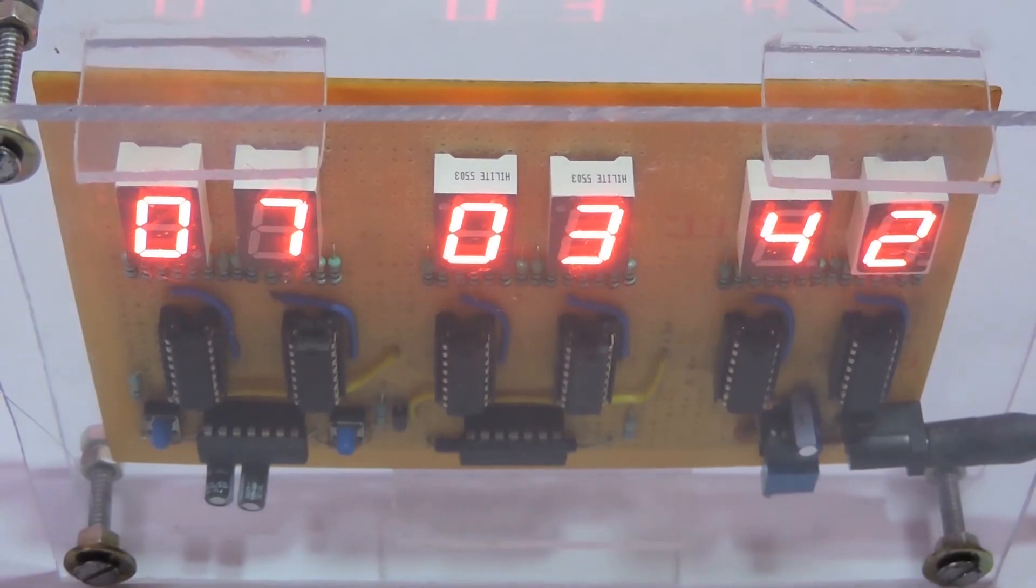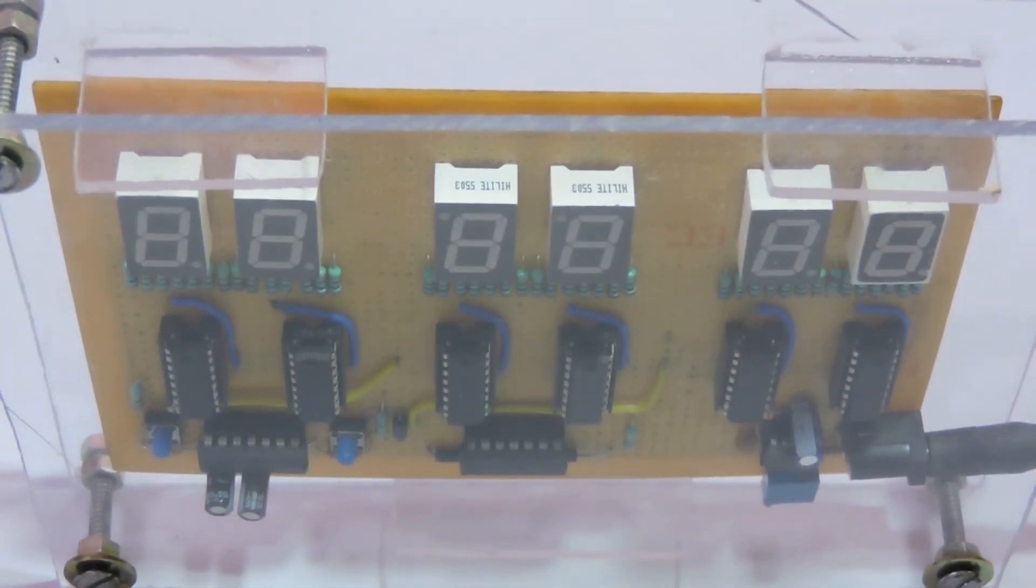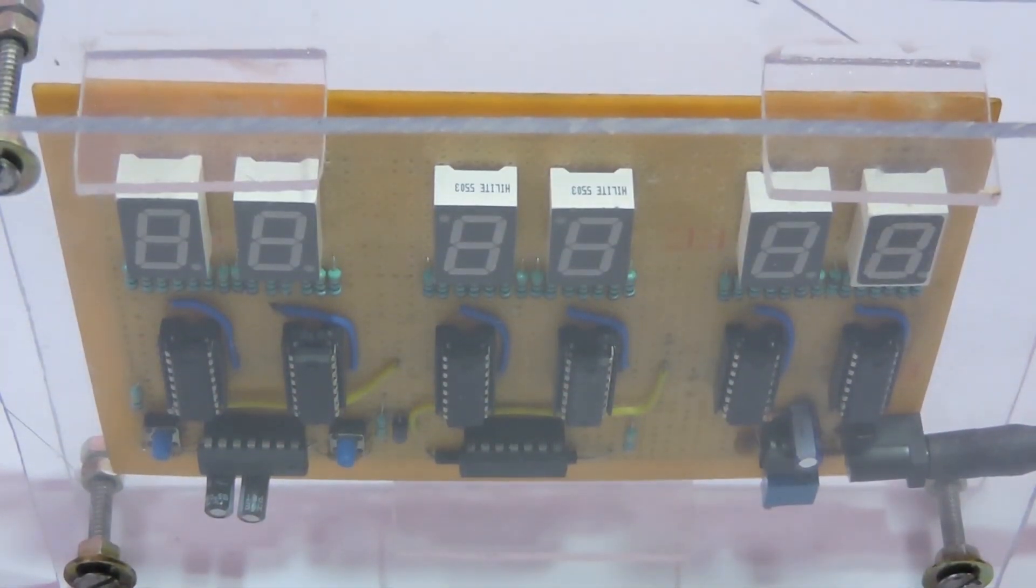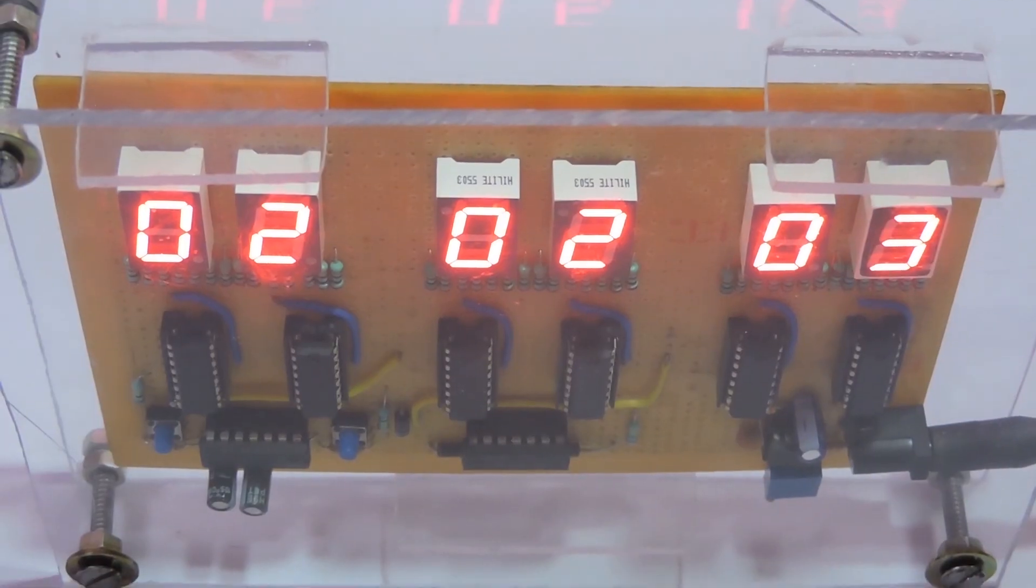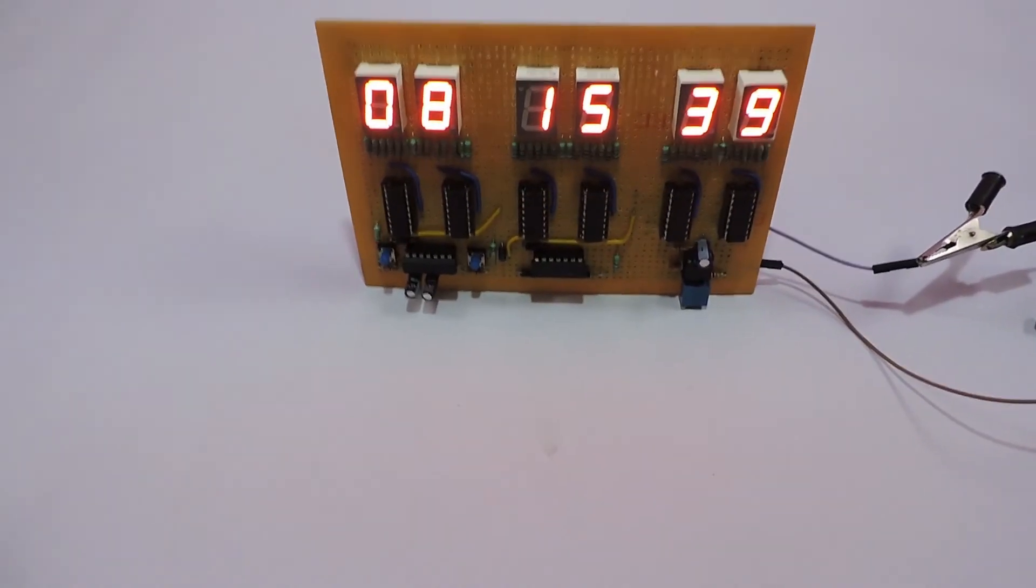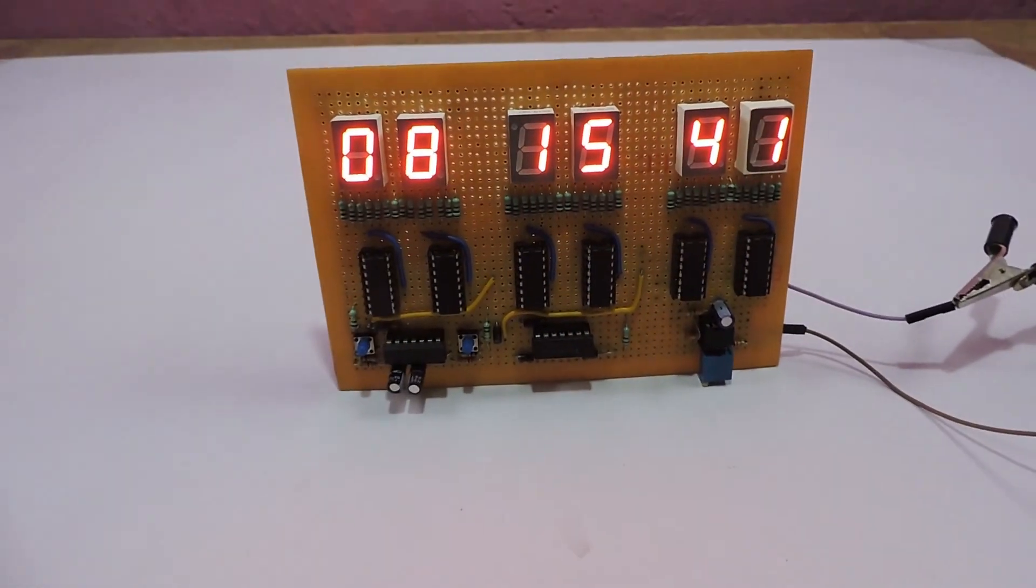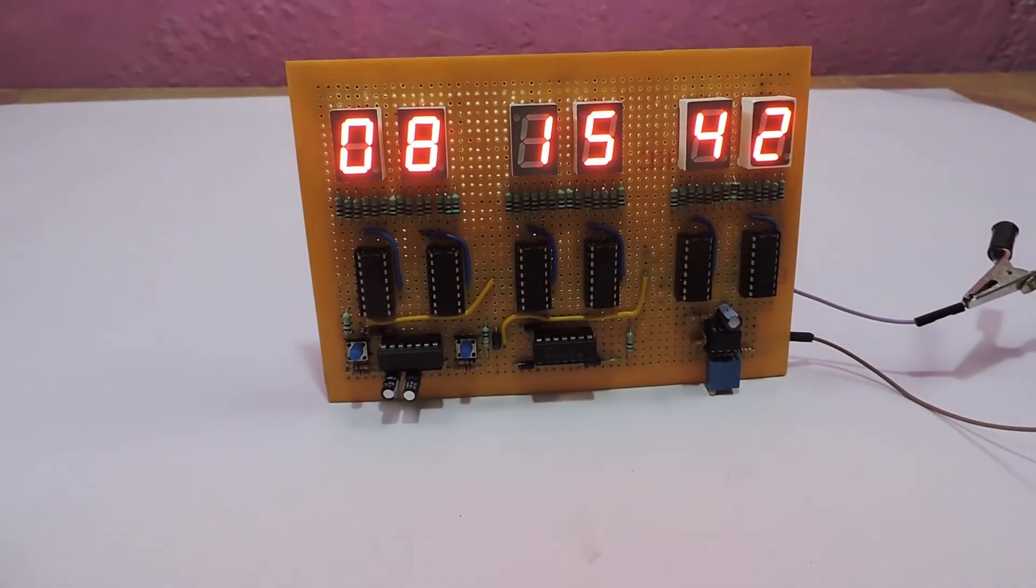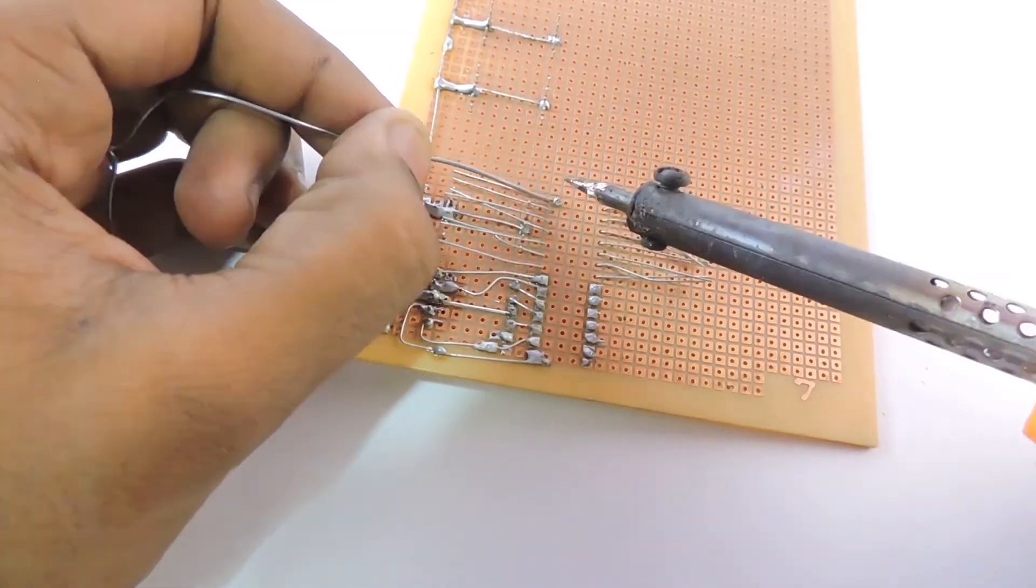And importantly the clock will reset after the power is removed which we'll fix in an upcoming video. The cost of building this circuit may be slightly high compared to a DIY kit. But you can learn a lot and you'll have a very good solid practice.